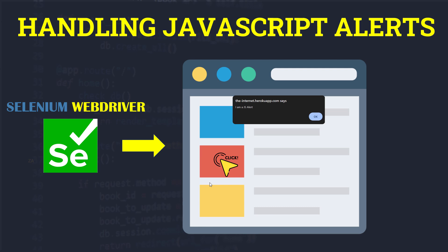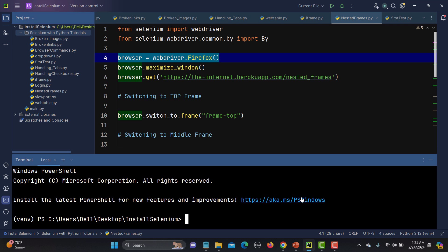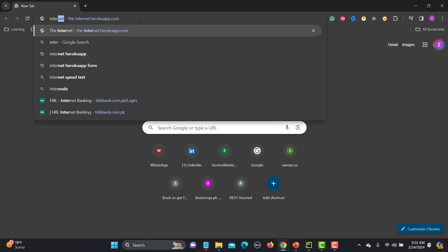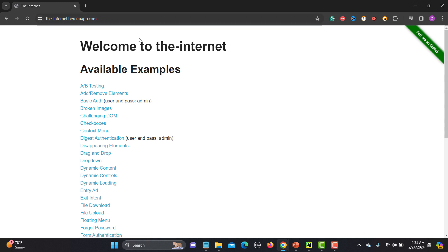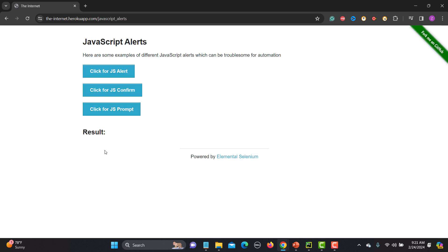Now let's go to PyCharm and start writing the script. But before that, let me show you the example in the browser itself. I'll go to the Internet Hero app and navigate to JavaScript alerts. You can see there are three different kinds of alerts: one is a simple alert, the second is confirmation-based, and the third is prompt-based.